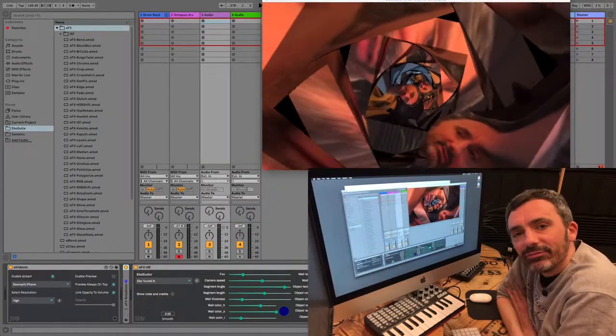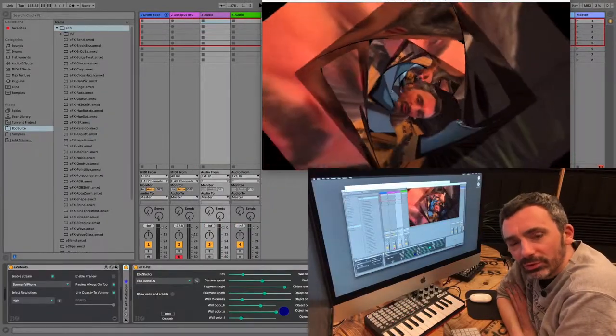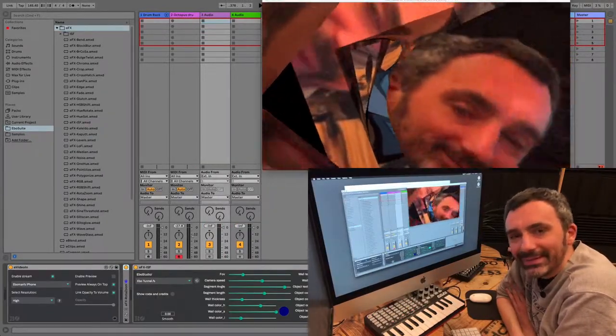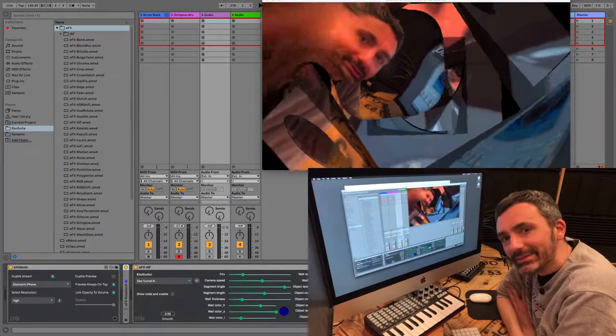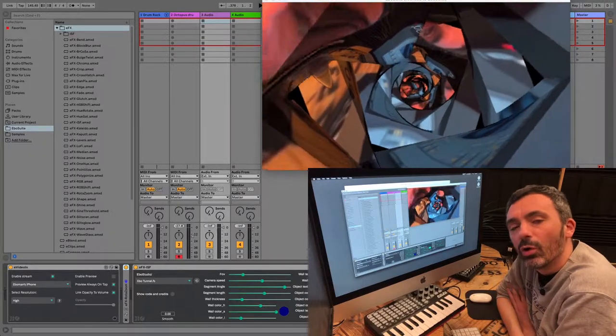The ISF plugin works behind an e-sampler, e-simpler, or e-clips.